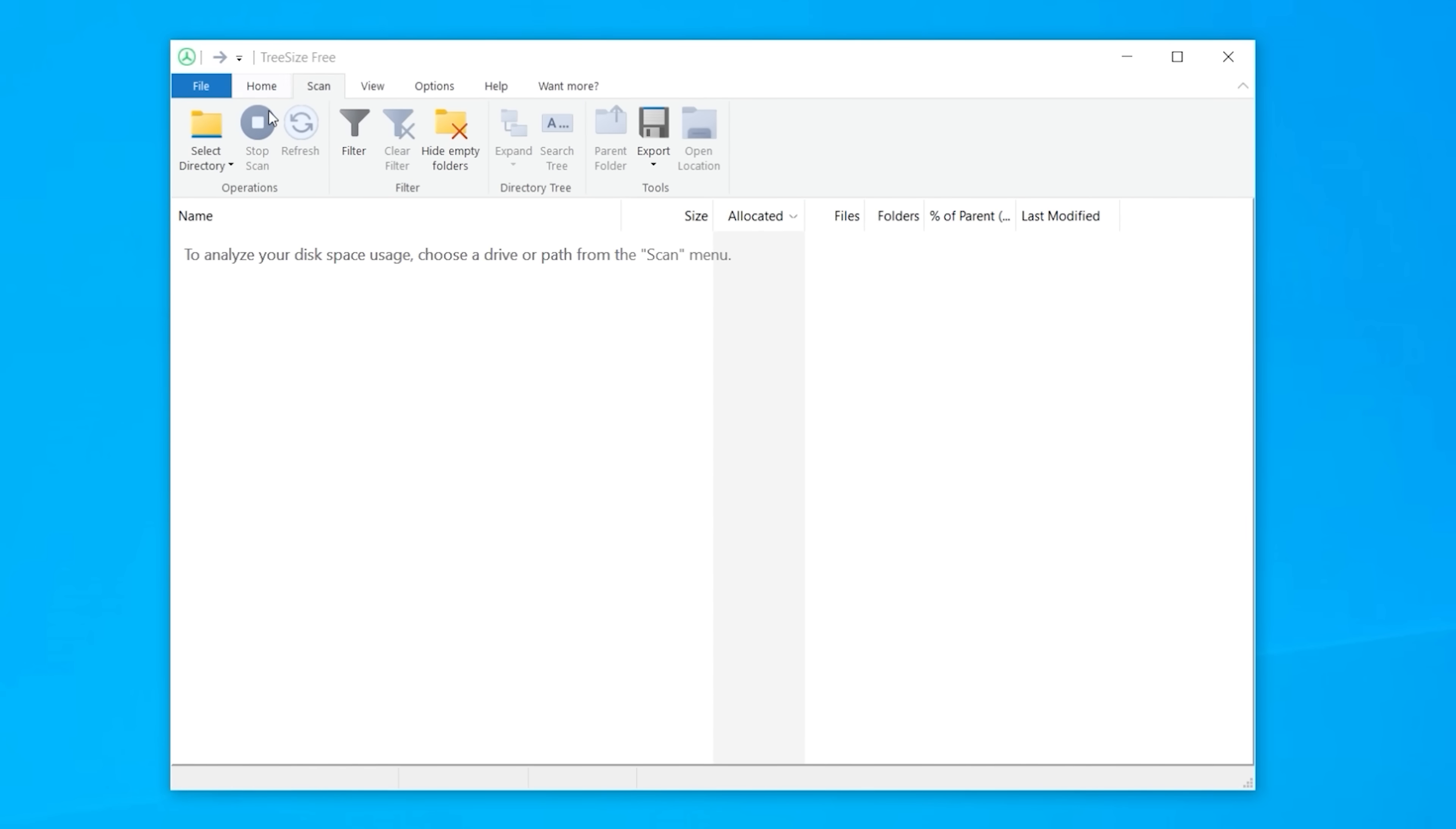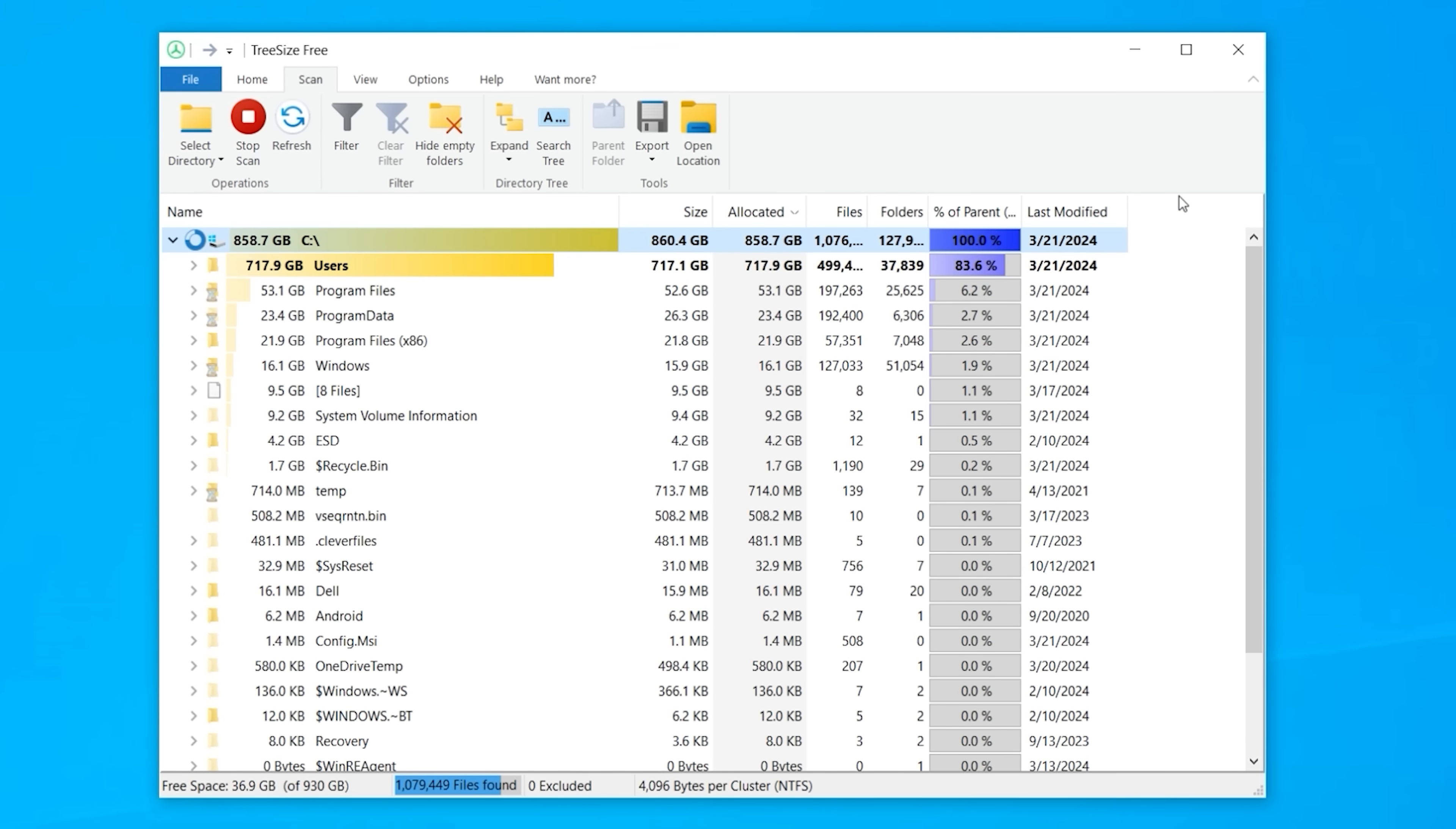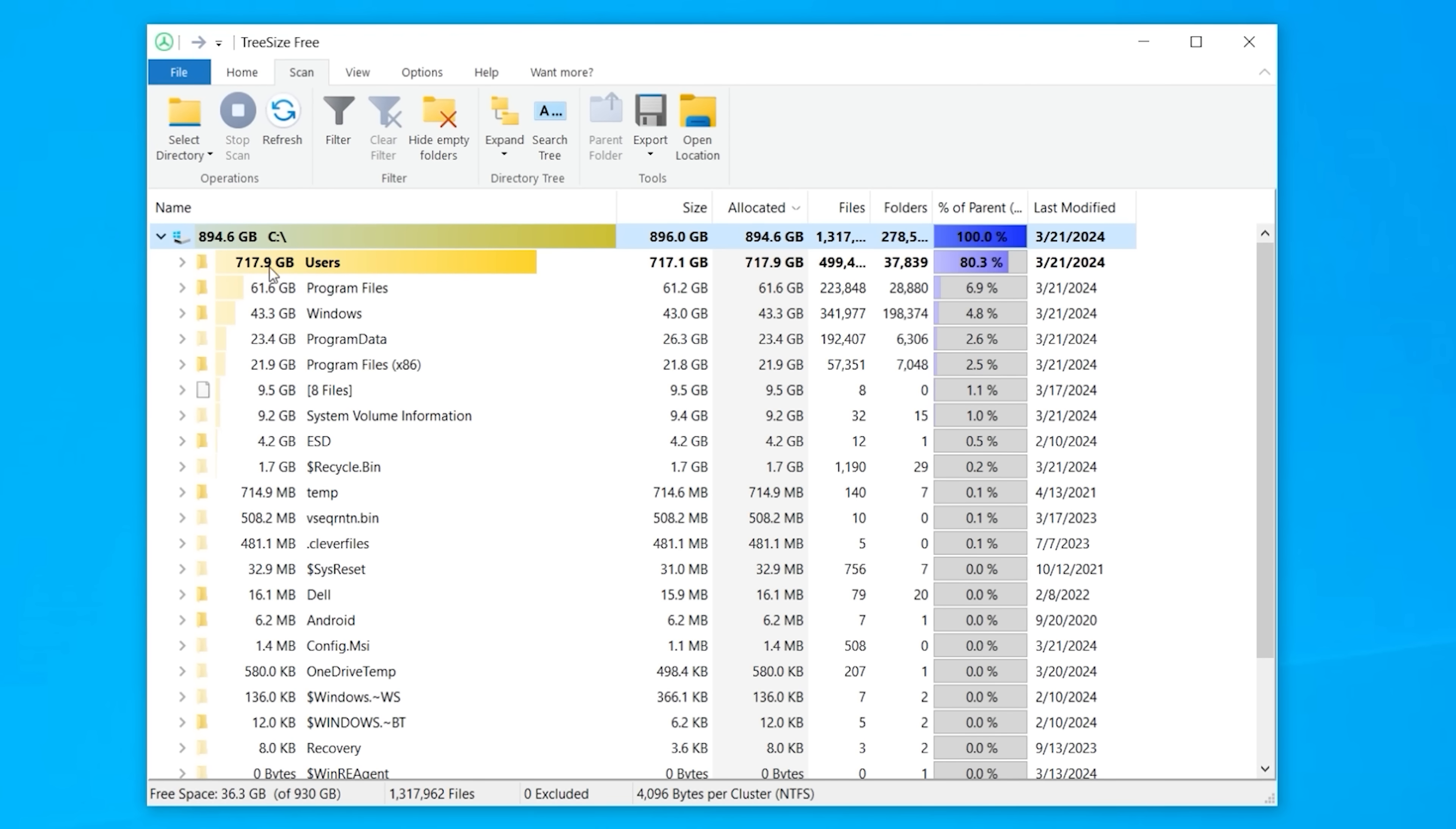And once you do that, this is what it looks like. What you want to do is click on Select Directory, select the C drive, which is your main drive where all your files are, and just let it do its thing. What it's doing is going through every single file and folder and basically grouping it together based on size. So, it gives you a nice visual representation of where everything is located.